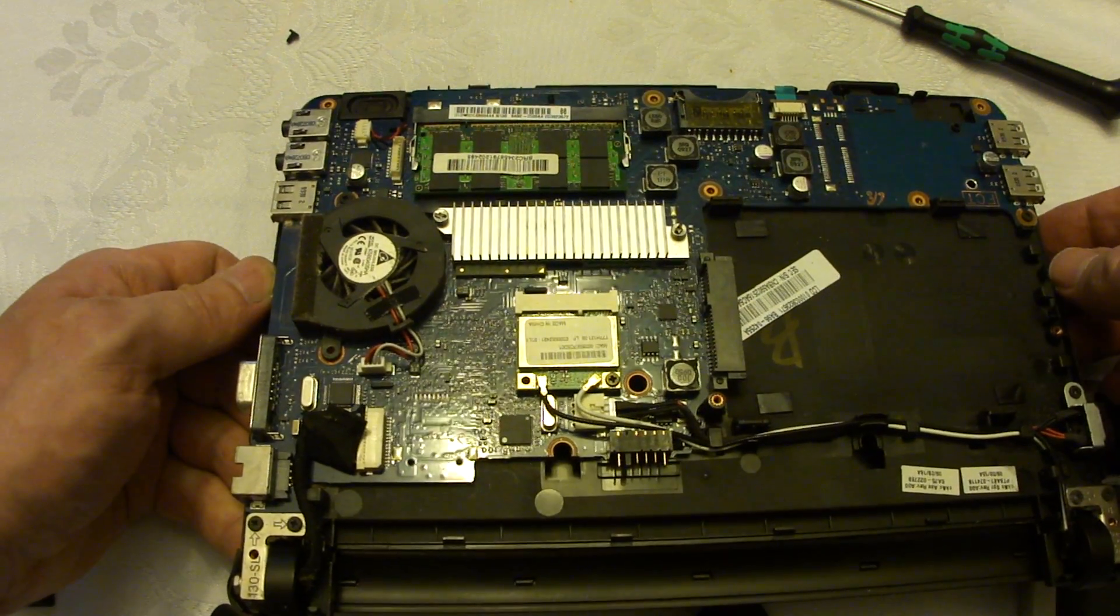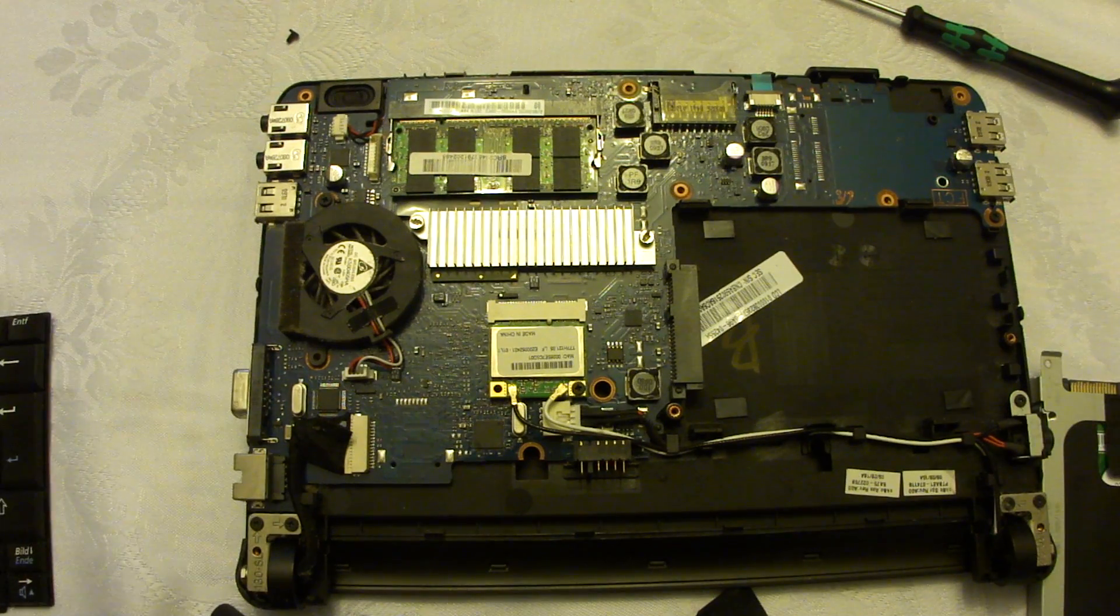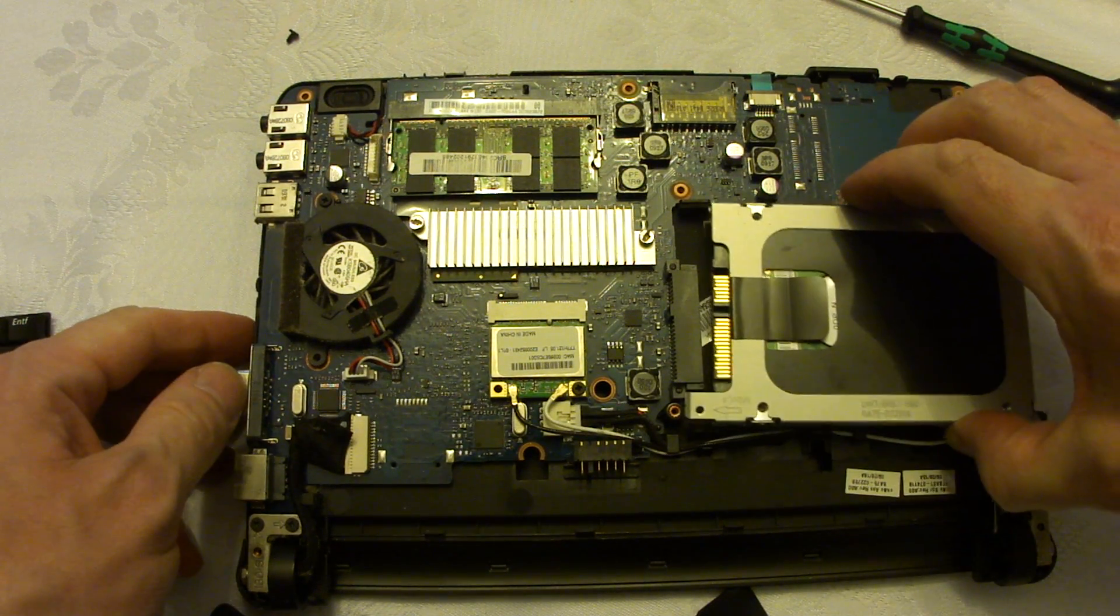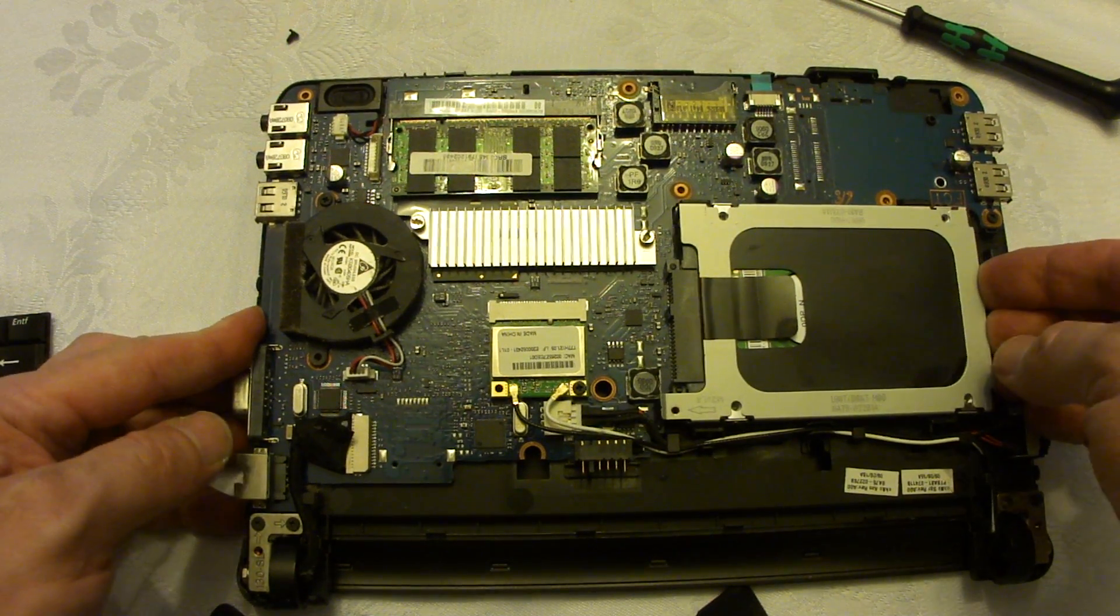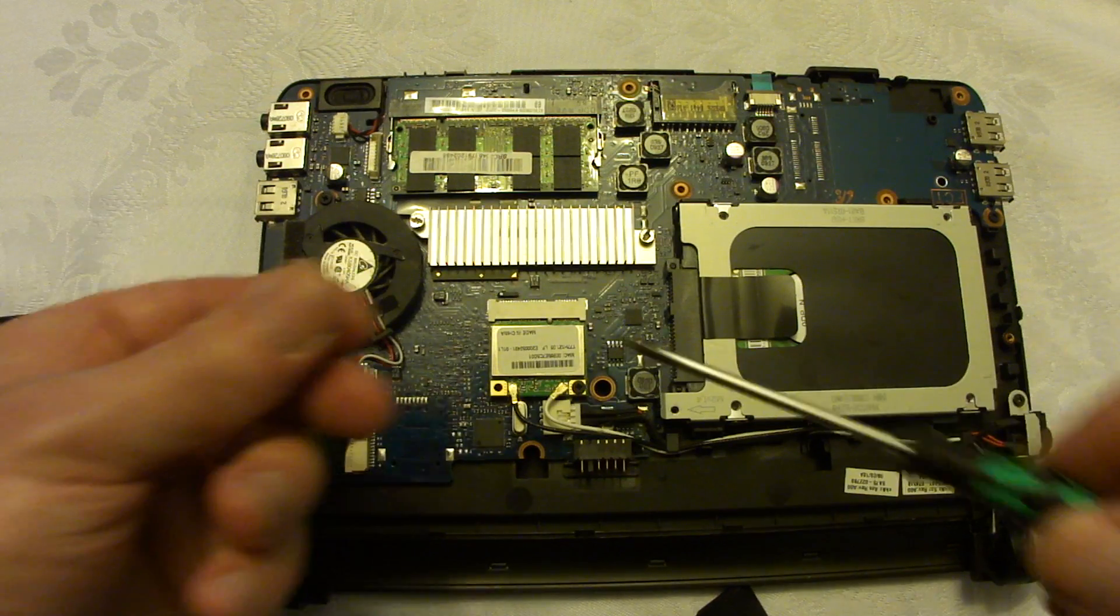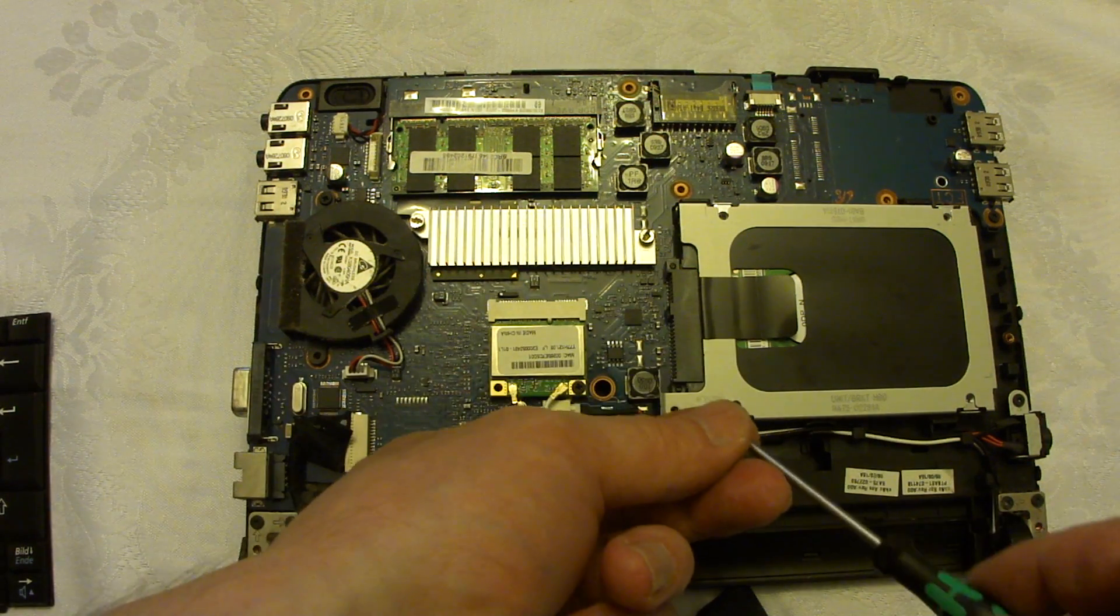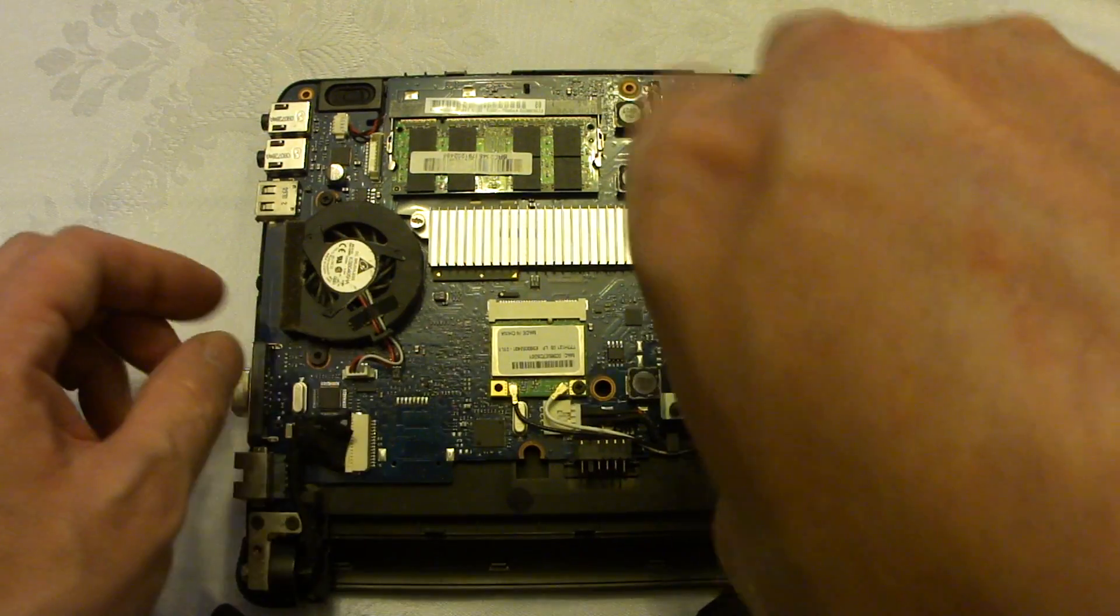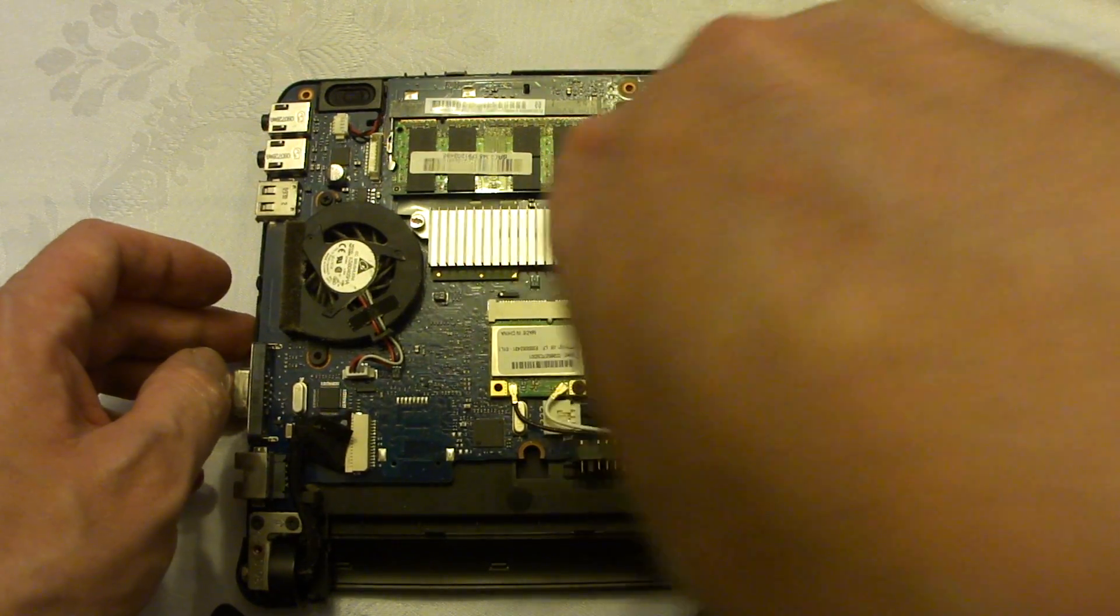So far everything looks good. I think I'll put the drive back at this point, like this. Screw it down. This is one of the screws that is shorter than the others. Now the hard drive is secured again.